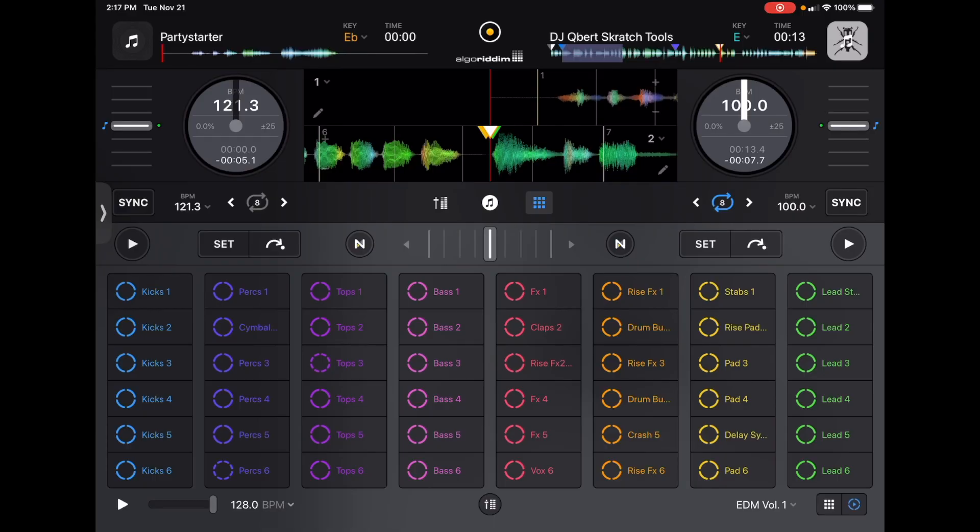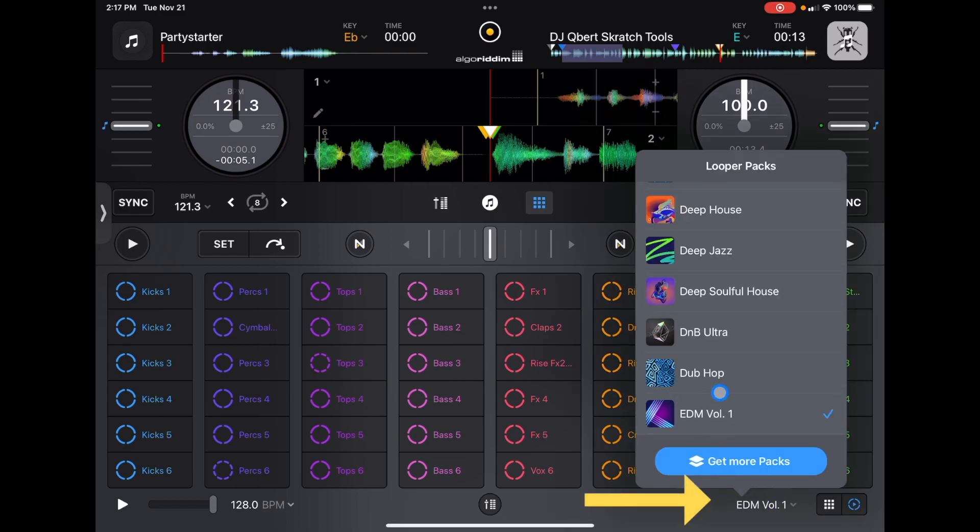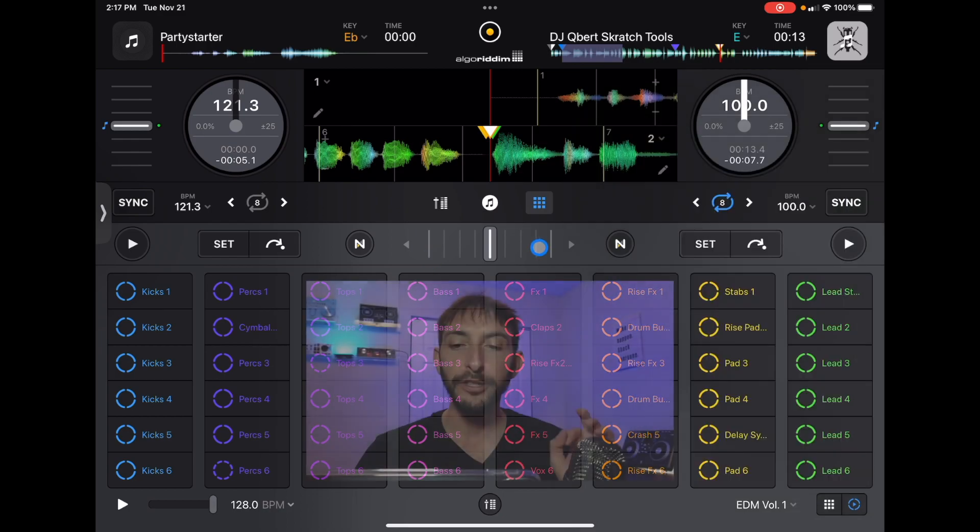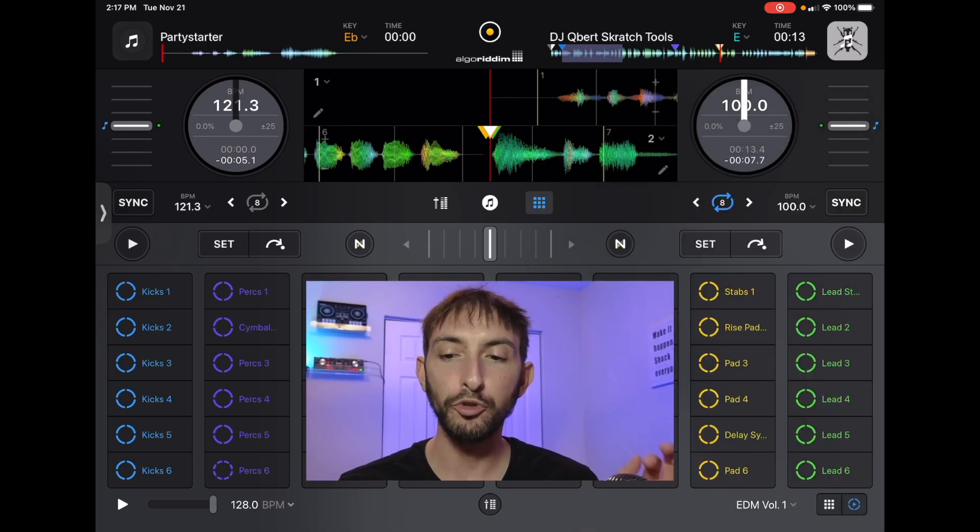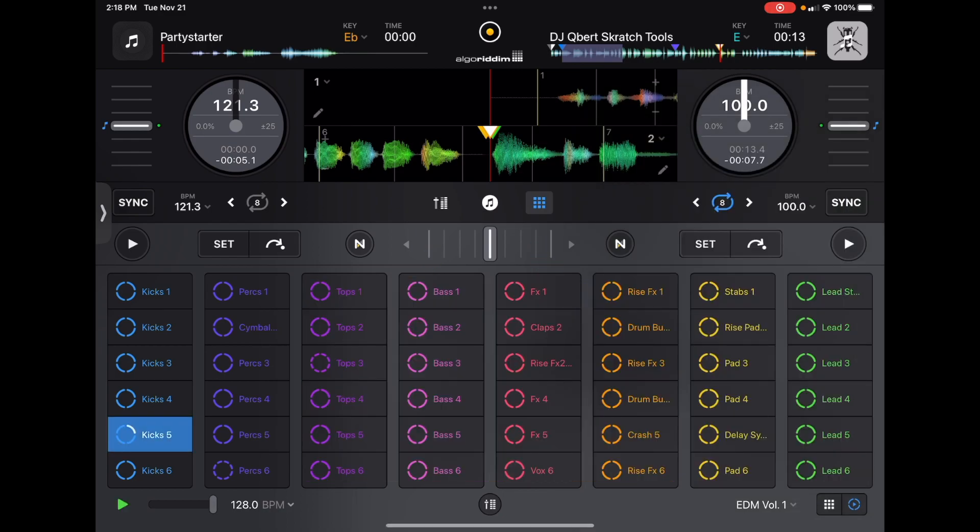So what I am doing is I am going to go in my Looper section down here, and I selected EDM Volume 1. You guys can follow along with me with the same one. So we are going to start with a little drum beat. Alright, that's good.